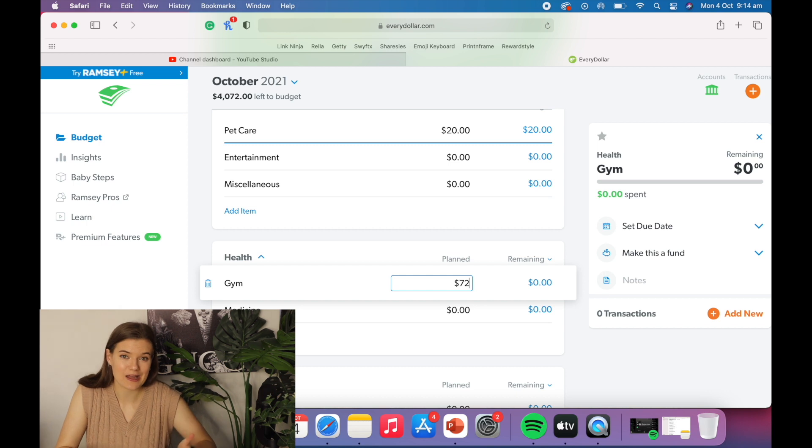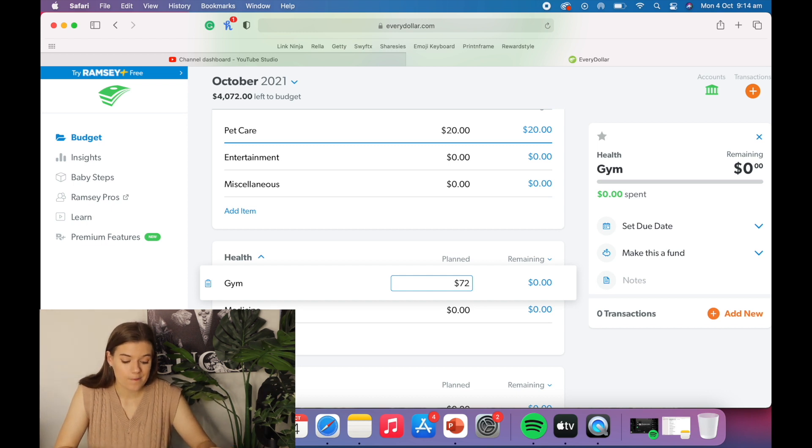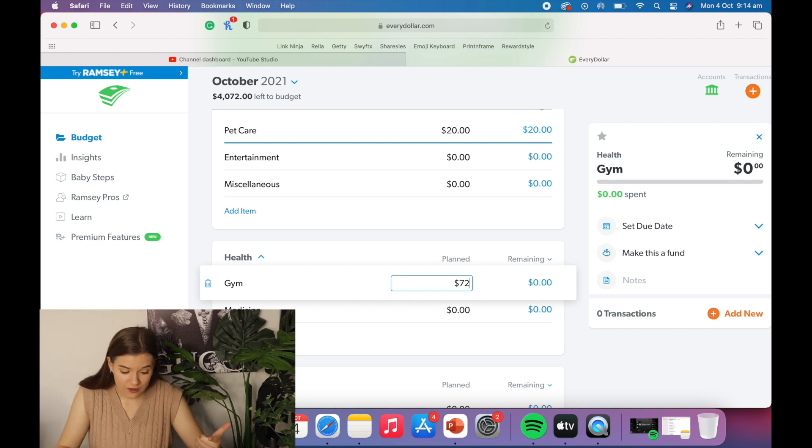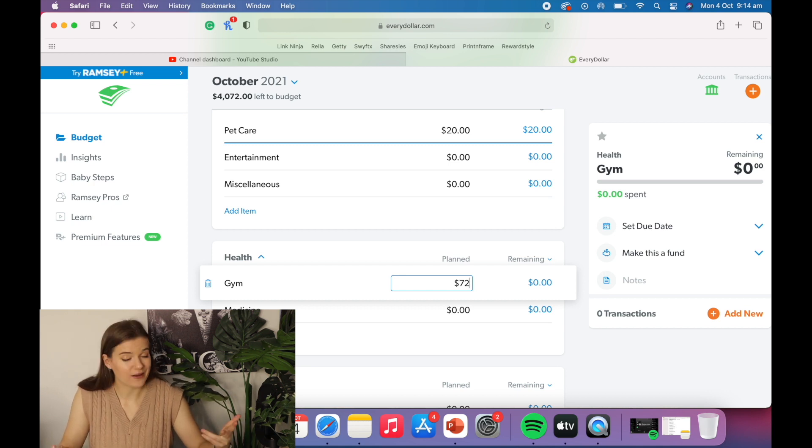And I did think about joining F45. That's like 60 bucks a week. So $72 a month. Freaking bargain, my dude.